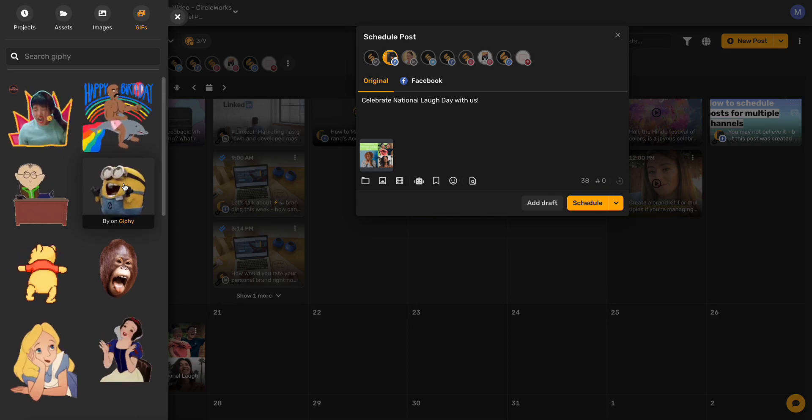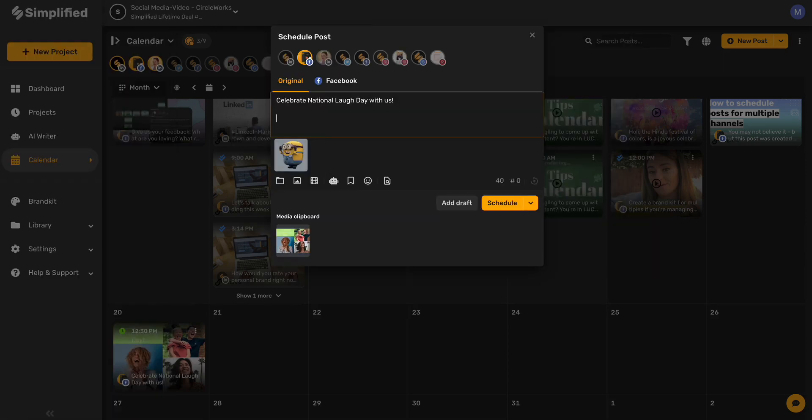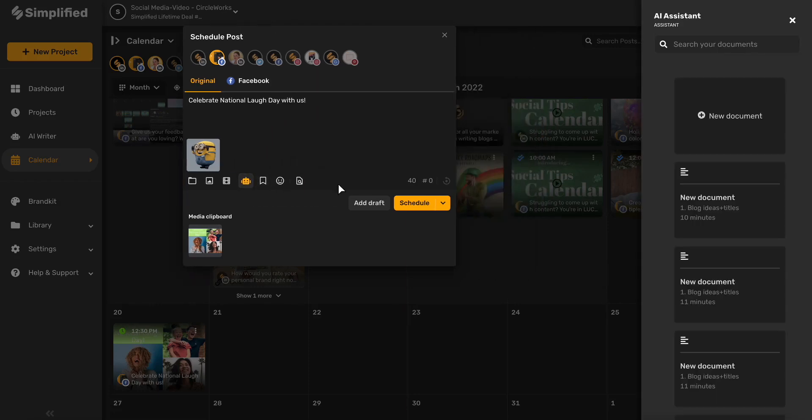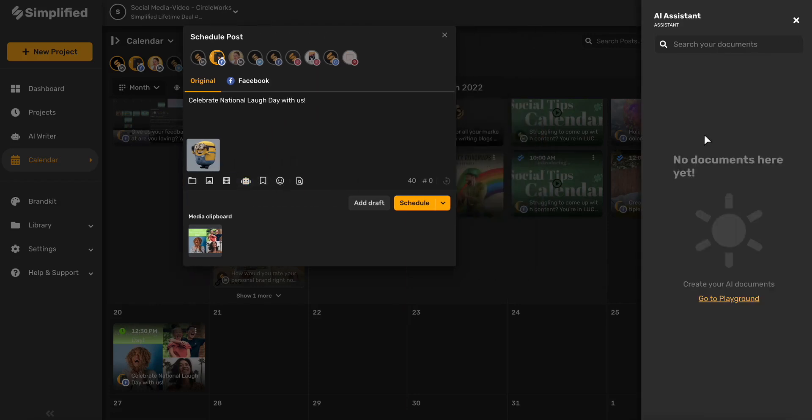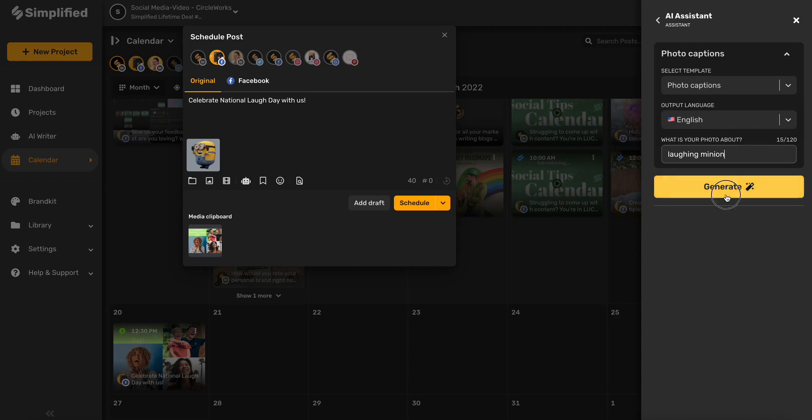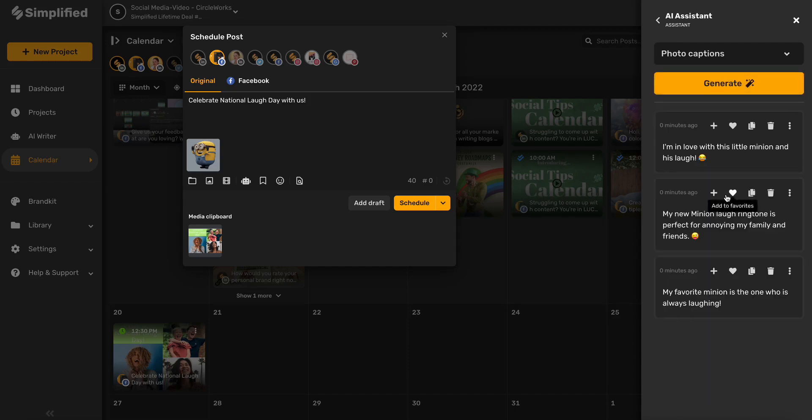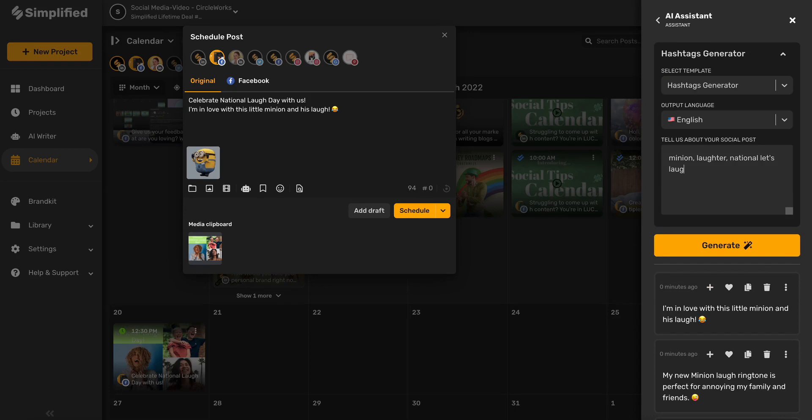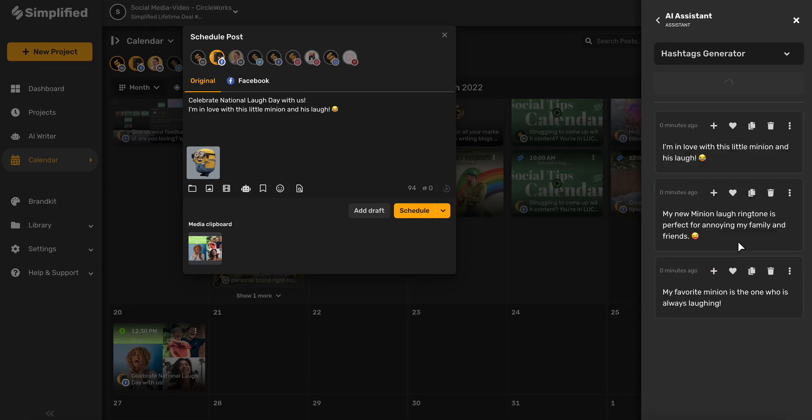Need help with captions? We've got that covered too. You can use Simplified's AI assistant to be able to generate photo captions and even hashtags in just one click.